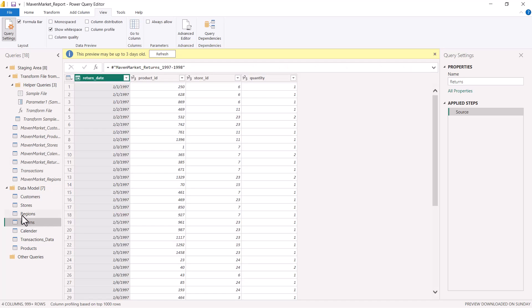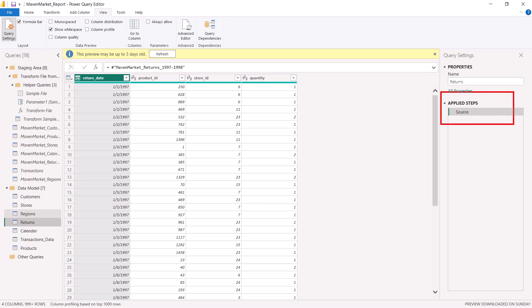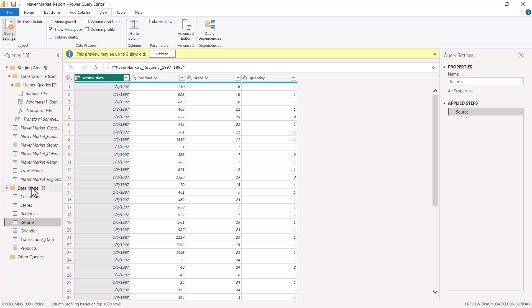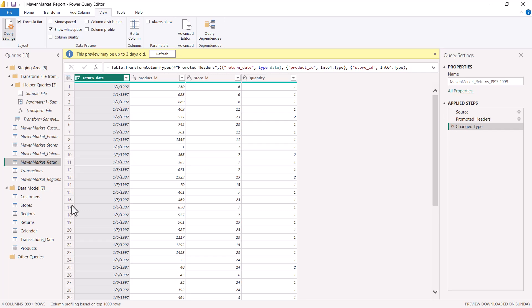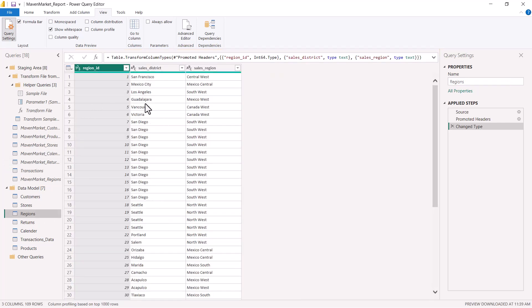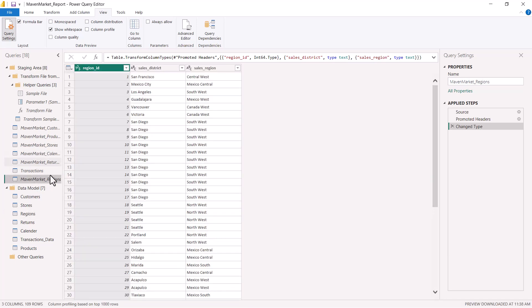Now let's look at the Returns query, which was created using reference from maven_market_returns_1997-98. If I go to the original query inside the staging area and highlight the applied steps, I see three steps: Source, Promoted Headers, and Changed Type. But if I click on the Returns query in the data model — the one created using reference — I only see the Source applied step. We did not do any transformations on this query, but the important thing is that by creating a copy via reference, the only step created is Source. In the Regions query (created via duplicate), we see all three applied steps, matching the original.